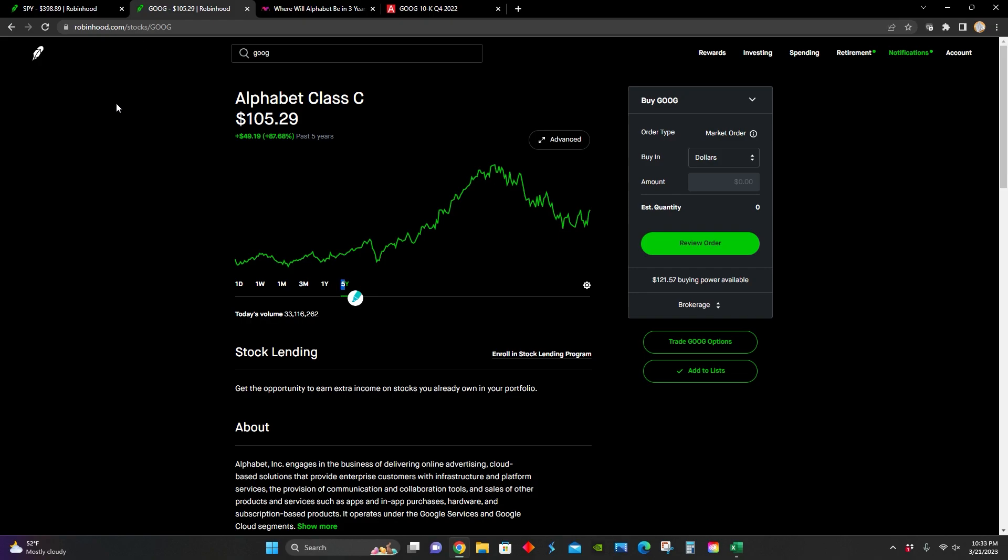In this video, I'm going to figure out what news recently came out surrounding Alphabet, look into their financial statements, and then figure out if they are trading at a good price at the moment from a value investing perspective.